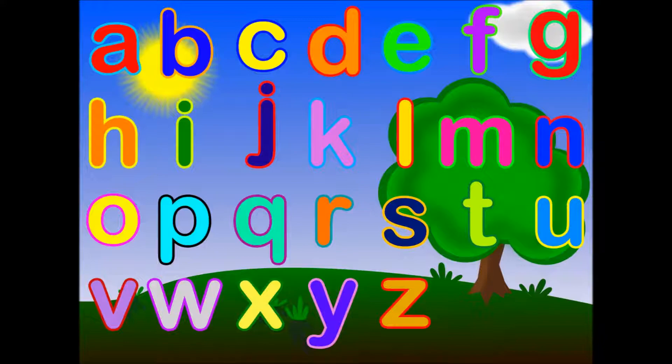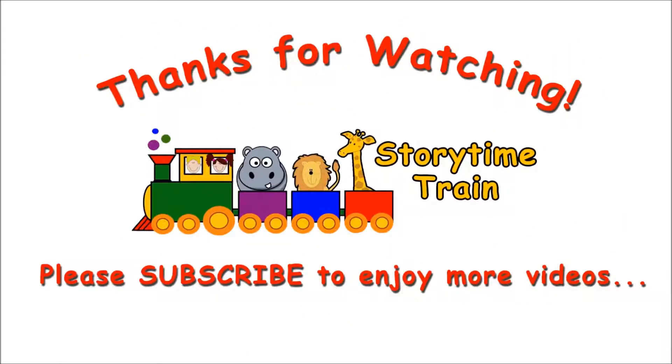Great job! The End. Thanks for riding the Storytime Train. Please subscribe to enjoy more adventures.